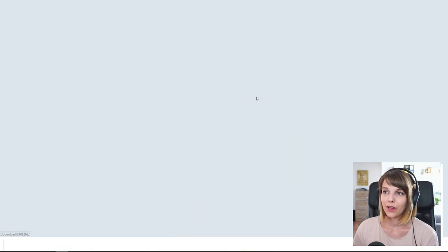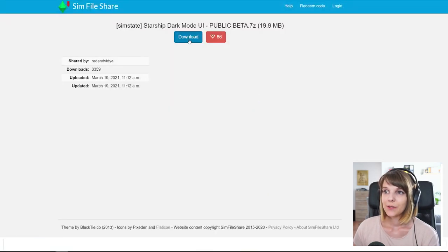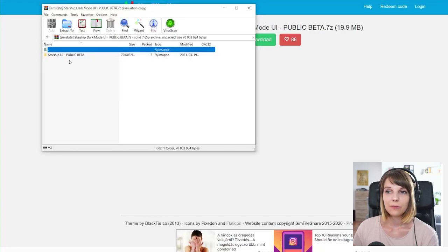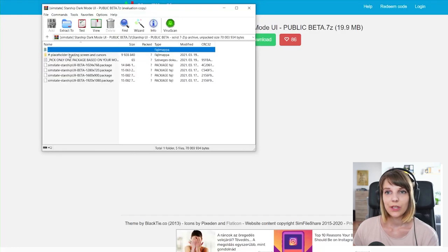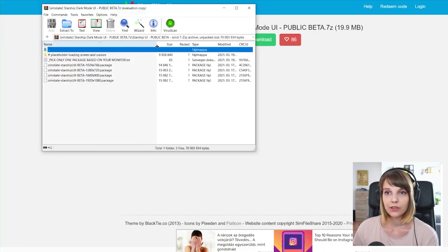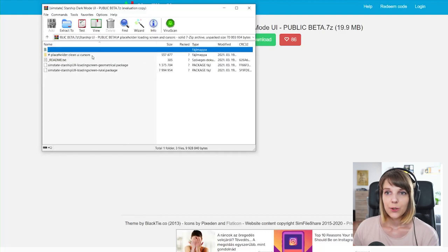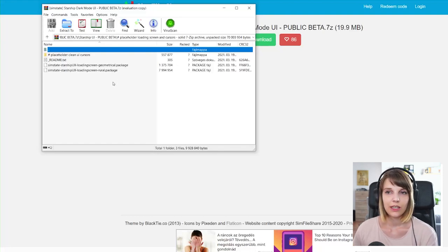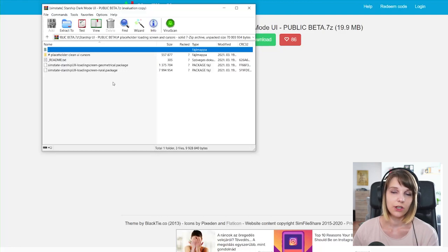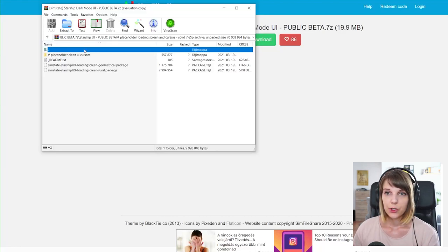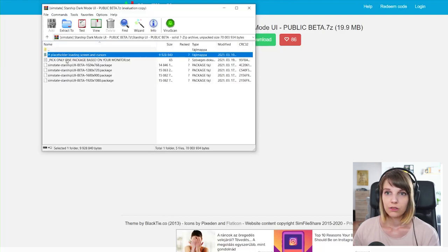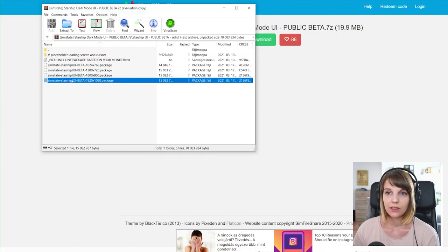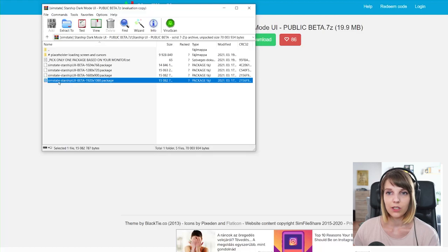So basically what you have to do is download this one. And it doesn't include that many files as the original one. So basically you have to open loading screen is basically you can just do the same that we did and you can keep the ones that we did earlier. So basically this is the same version and pick only one package based on your monitor.